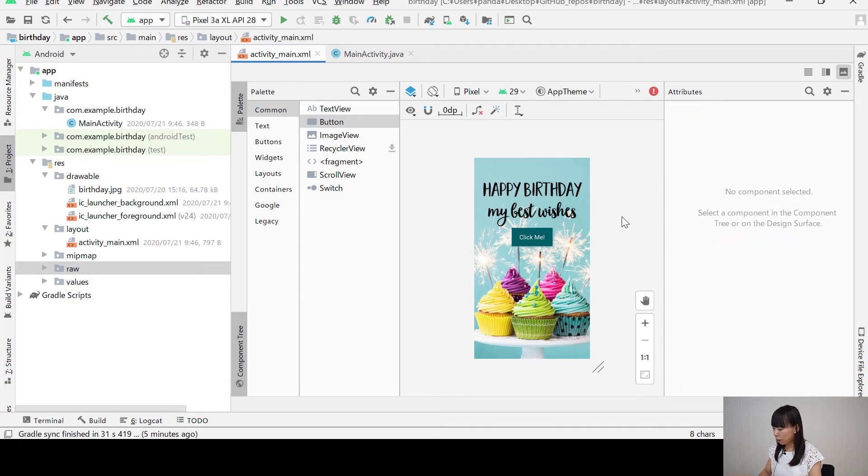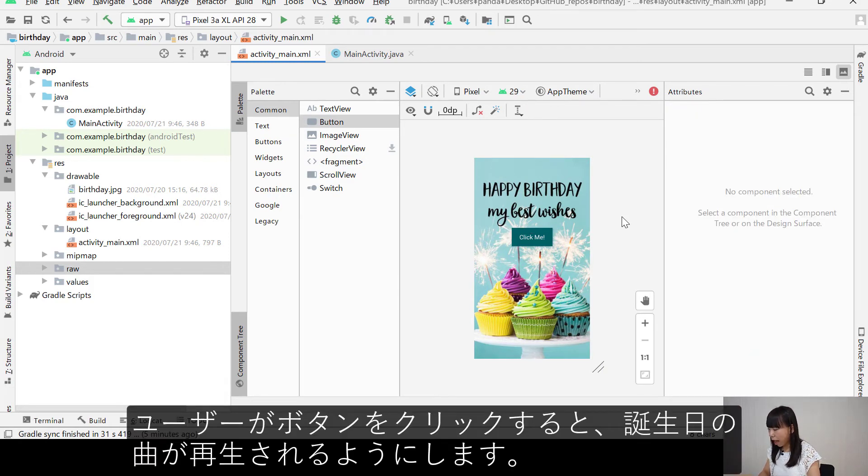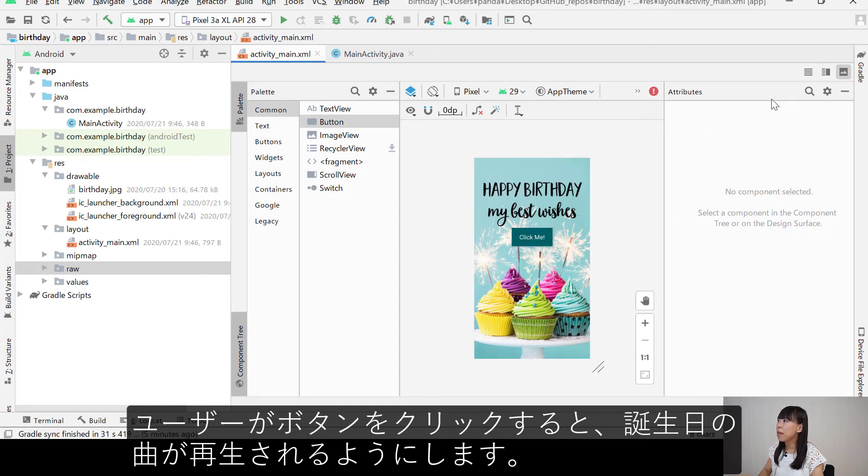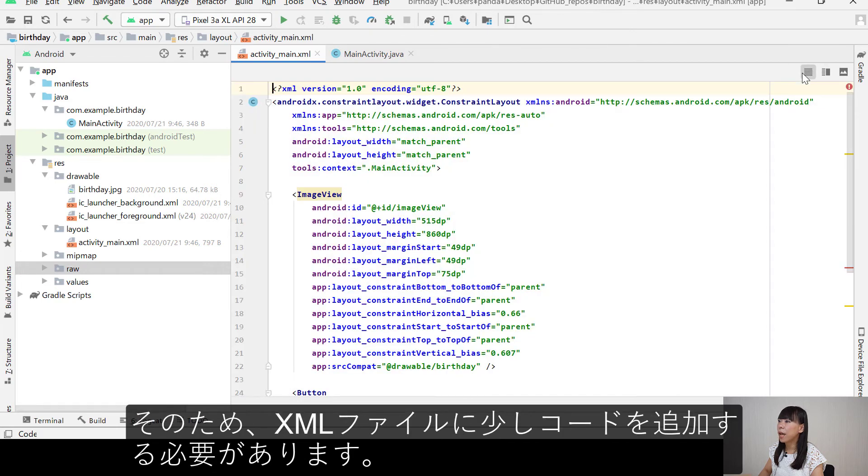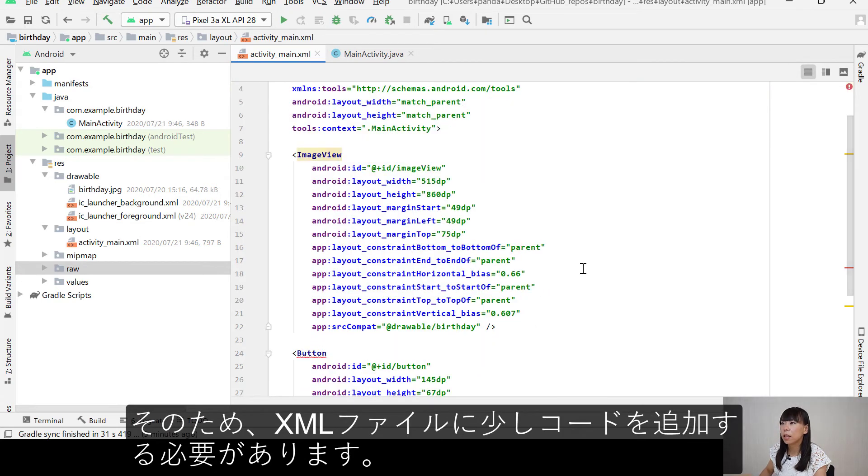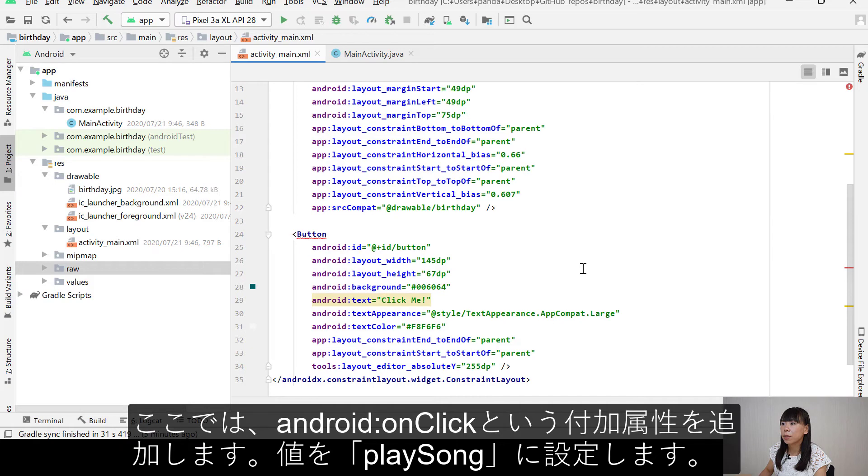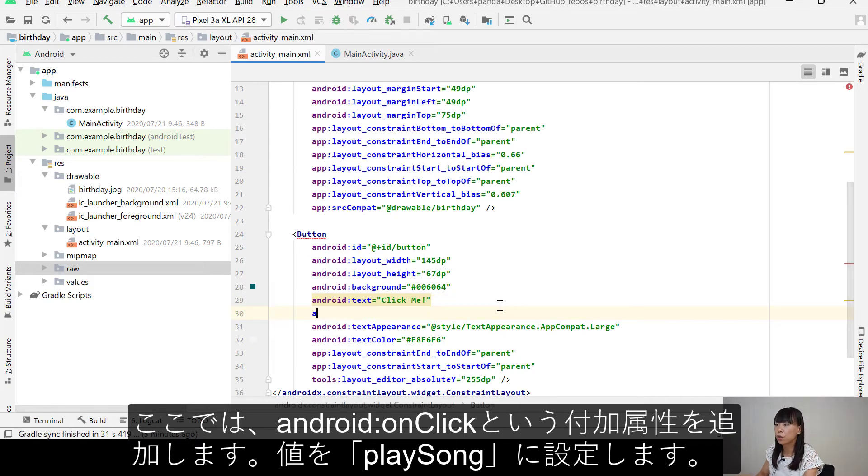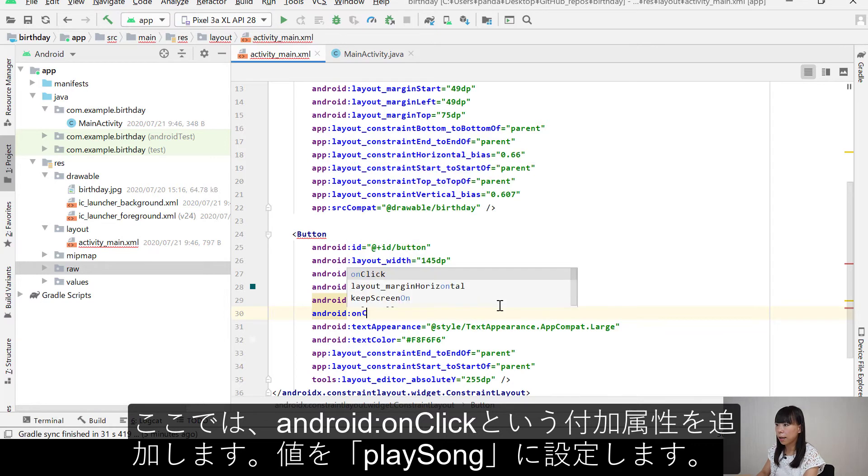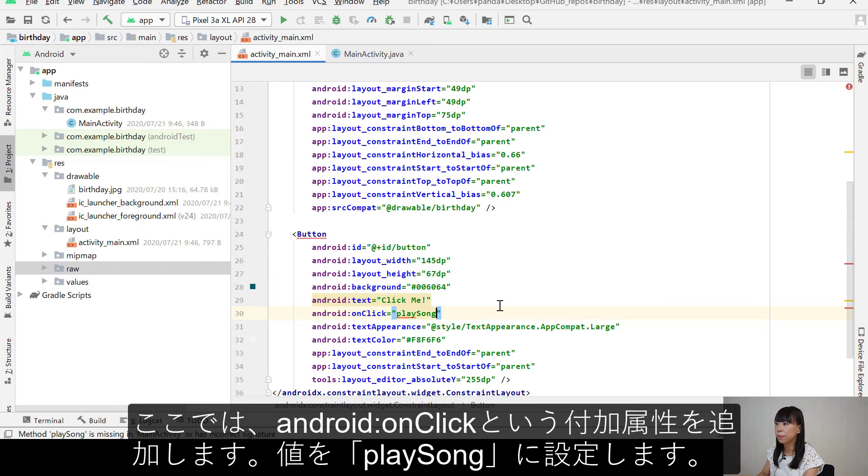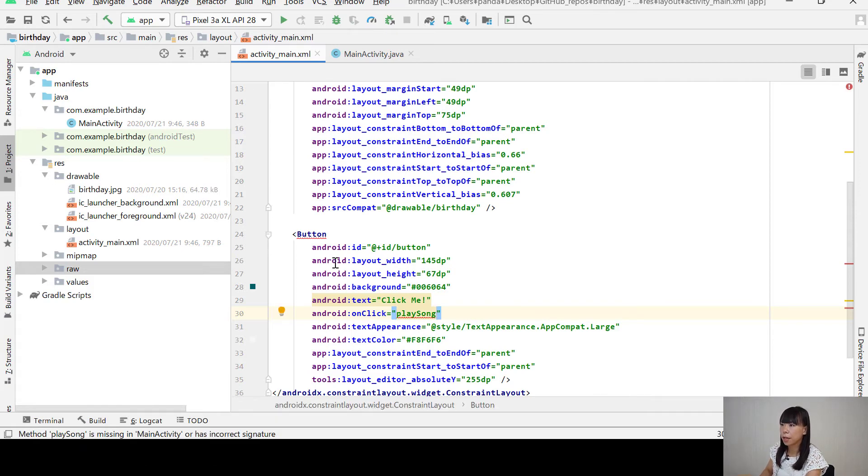So I want the app to function like this. When the user clicks this button, the birthday song will play. So we need to add a little bit of code into the XML file. So here I'm going to add an extra attribute called android:onClick. And I'm going to name it playSong. Okay.